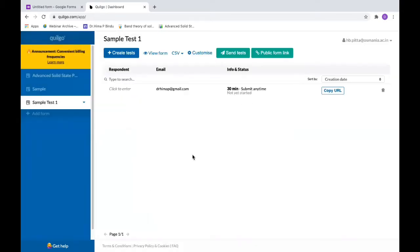If you do not have email addresses and you just want to send the link, in that case you will click on public form link here.